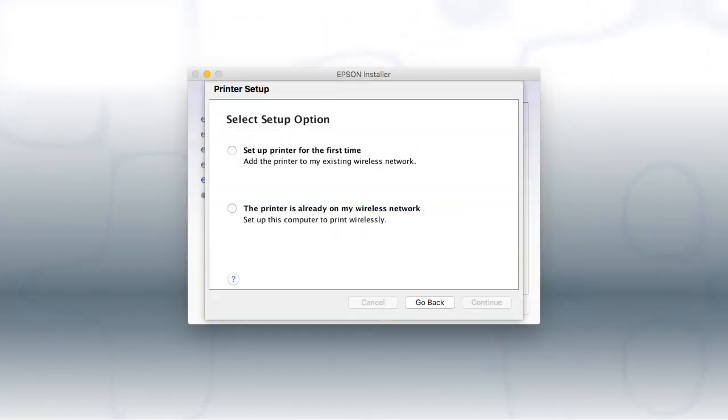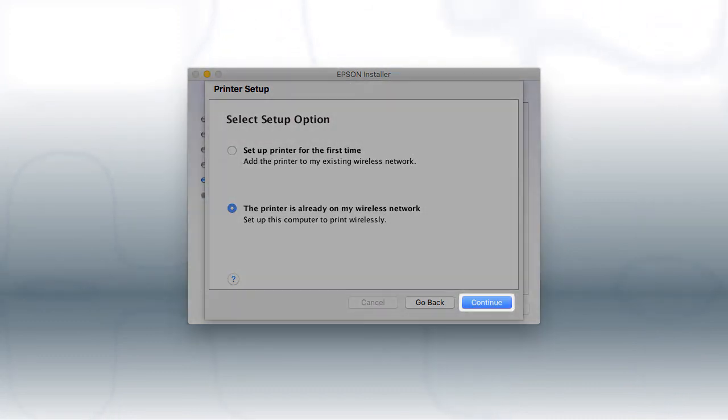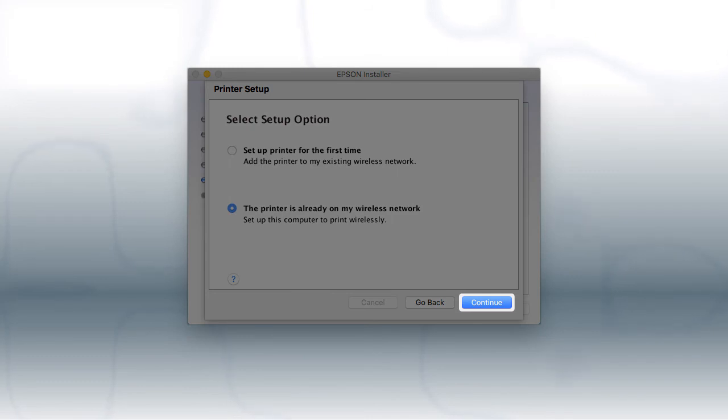If you're using a Mac, at this screen, select the printer is already on my wireless network and click Continue.